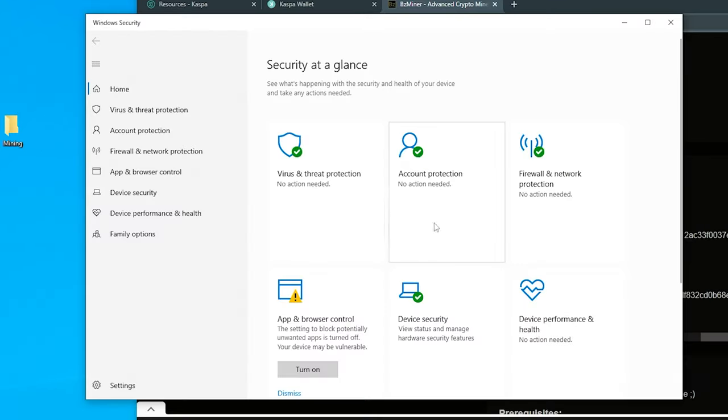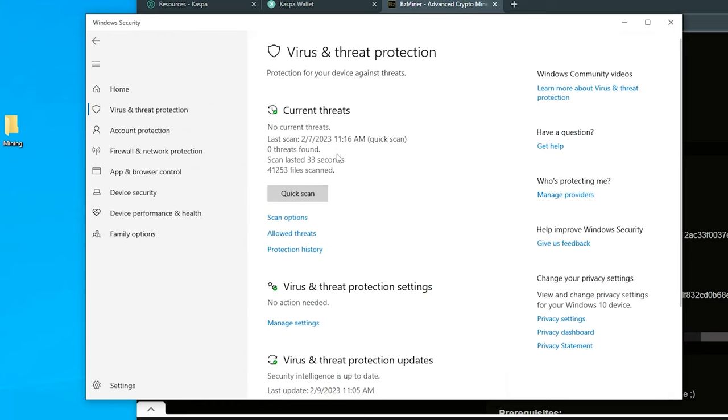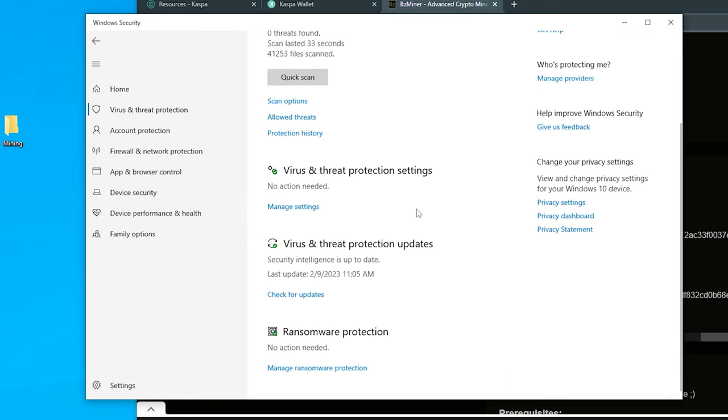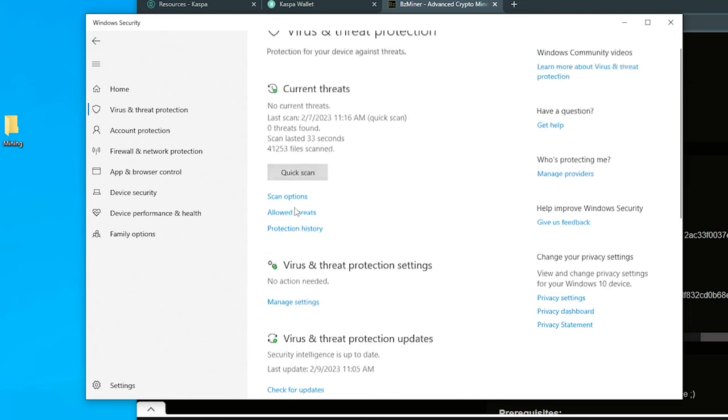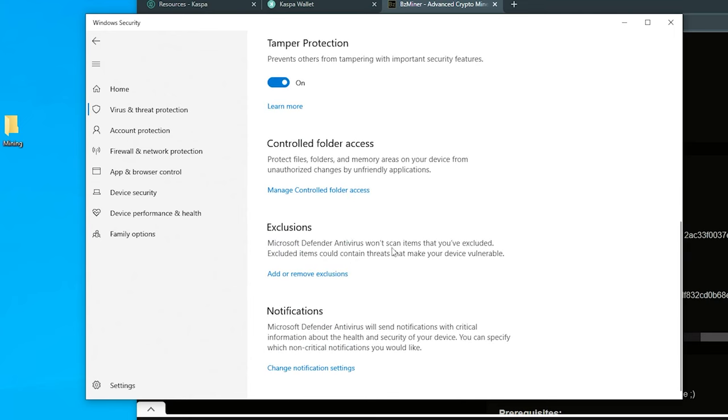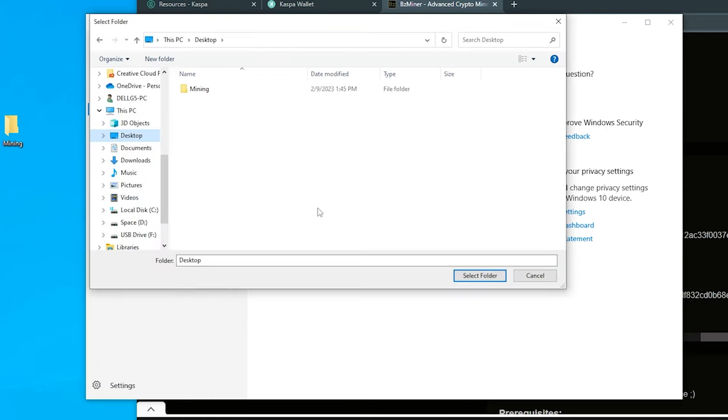And I'm going to add an exception inside Windows security. So I'm going to open up my Windows security folder. I'm going to go into virus and threat protection. Then I'm going to scroll all the way down. And then I'm going to go into virus and threat protection settings. Click on that.